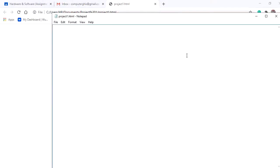Now we have a file of type dot html, and the icon of the file changed to Google Chrome. Double-click to open it — now we have an empty webpage. The first step will be typing an HTML tag. We're going to type an open HTML tag to let the computer understand that we're going to type HTML. As always, if we have an open tag we need to close the tag, so create a closing tag for HTML.